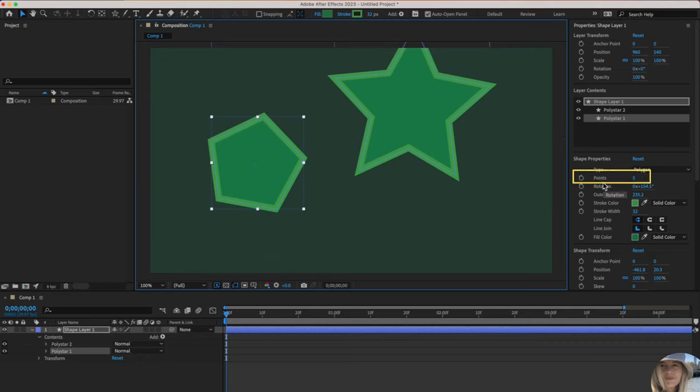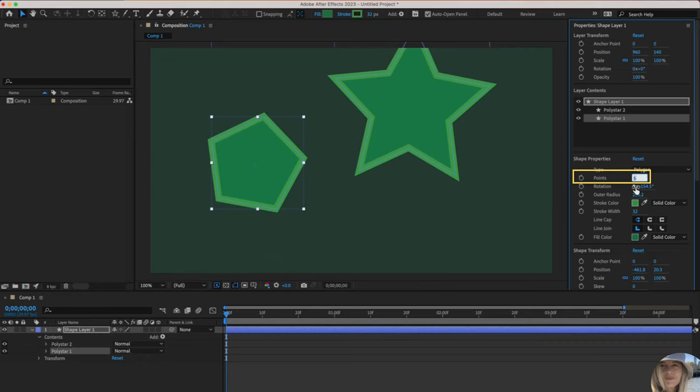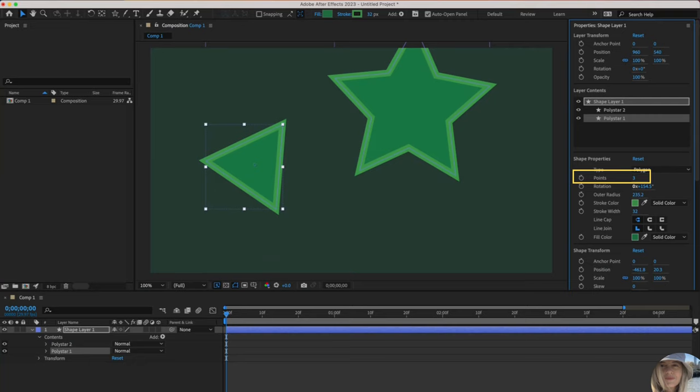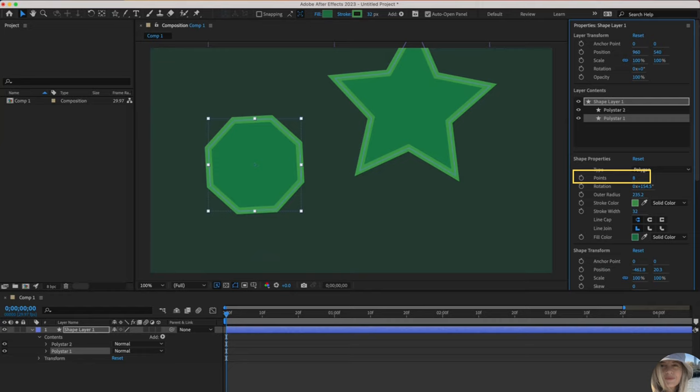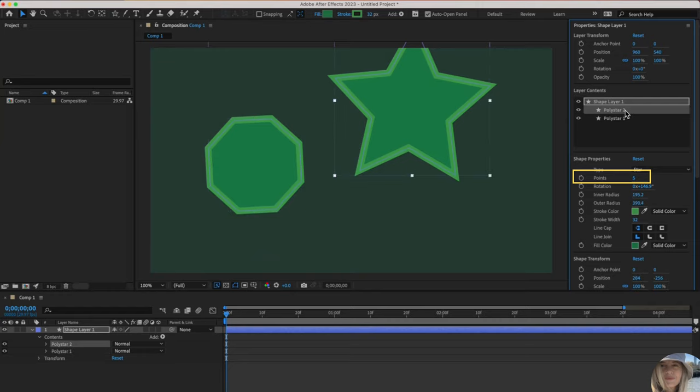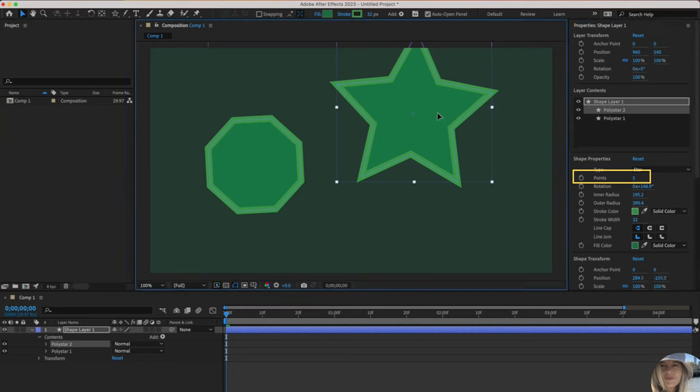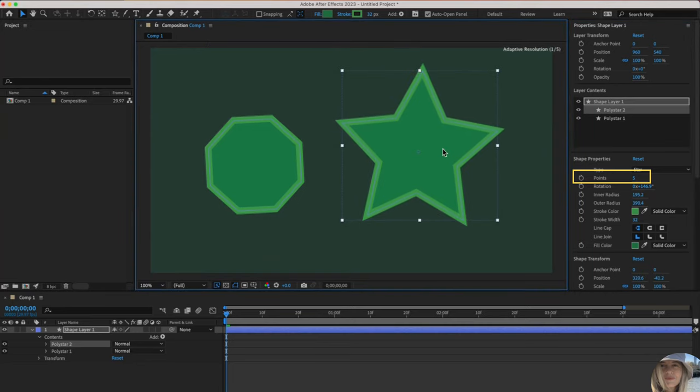Let me drag in my poly star one. If you look over here, you'll see that it has five points. I could go in and type three points and it turns it into a triangle. I could go in I could slide or type in eight points. Now it's an octagon. Let's flip over to the star. That also has points.